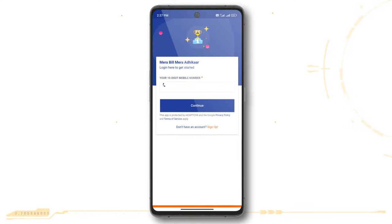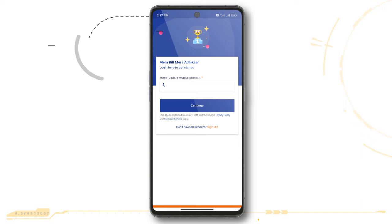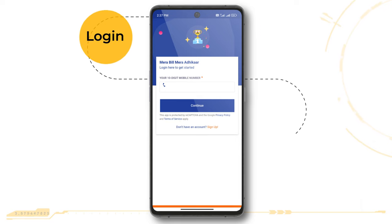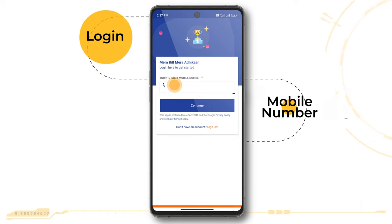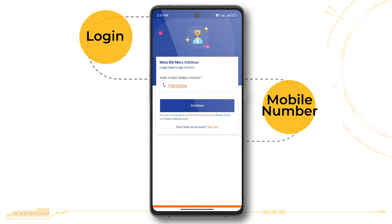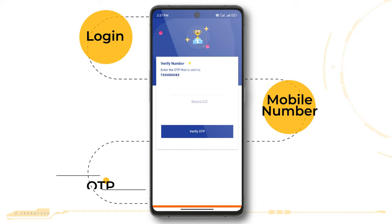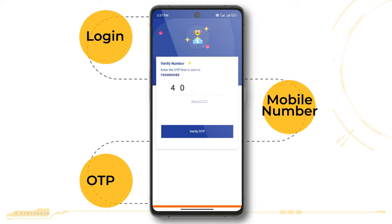After successful sign up, users need to simply log in to the app by entering their registered mobile number used while signing up and entering the instant OTP received via SMS.